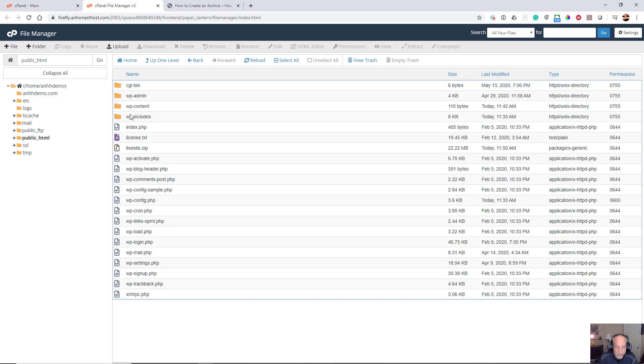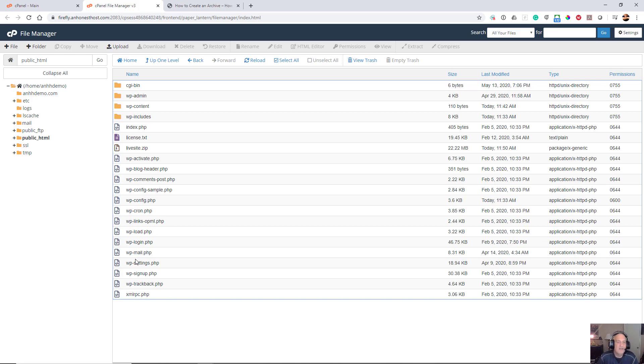Those are the files that are necessary along with these files that you can see to make a WordPress installation. There are two parts to a WordPress installation: there's the database and then there are the files.